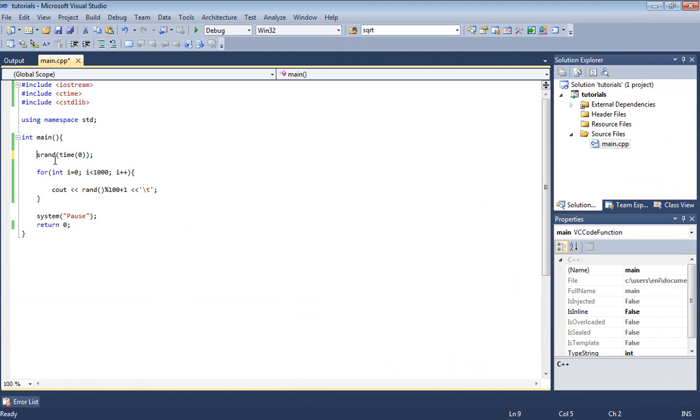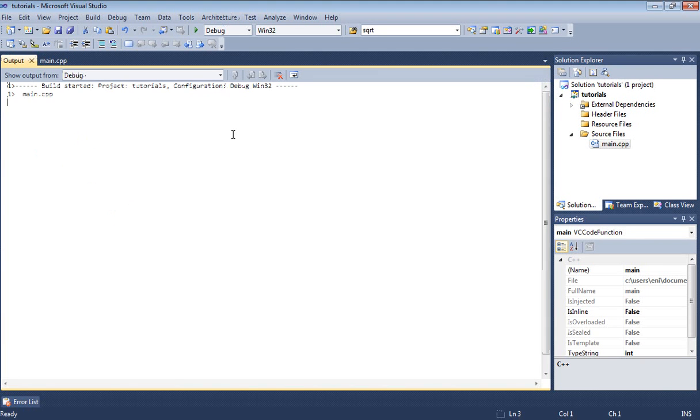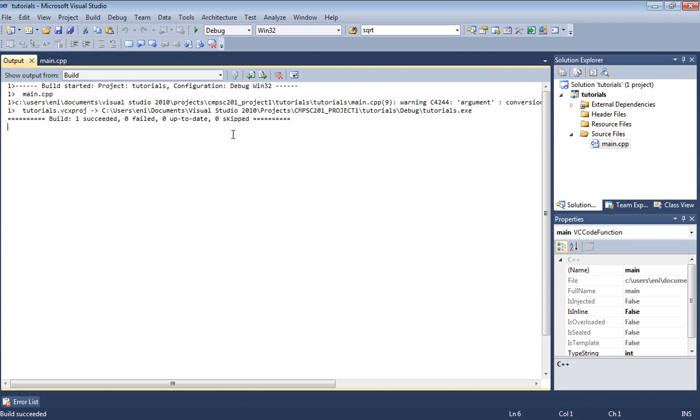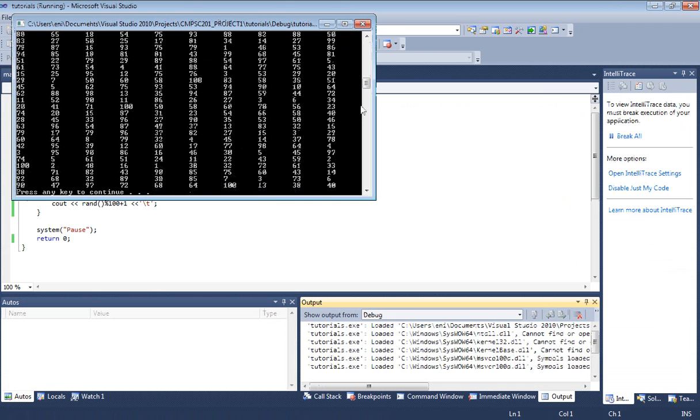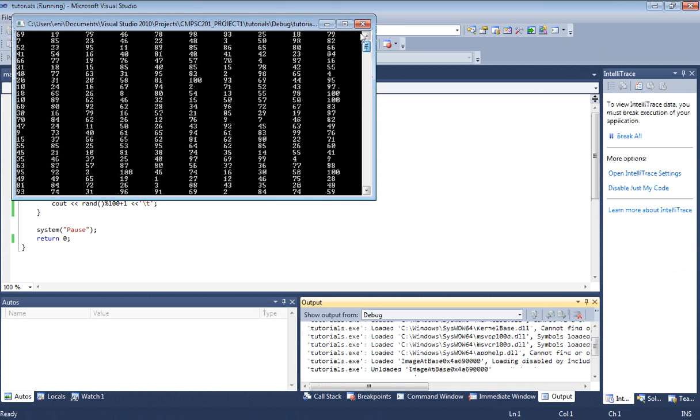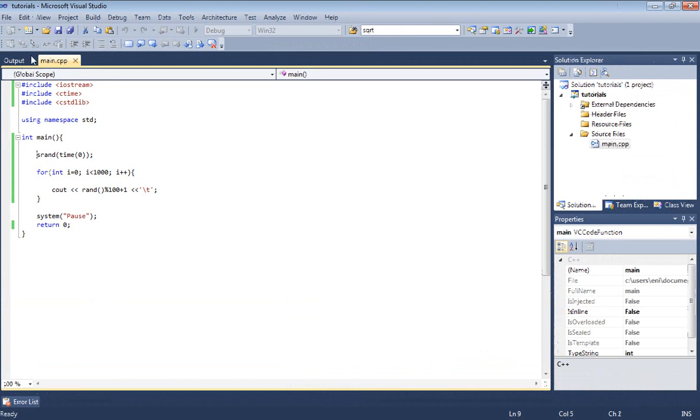The srand is making sure that every time this program runs, the rand function is reset so you can generate new random numbers. Let's go ahead and run this one more time, build and run it. Here we go, now we get different numbers, 69, 19, 70, those are different random numbers.